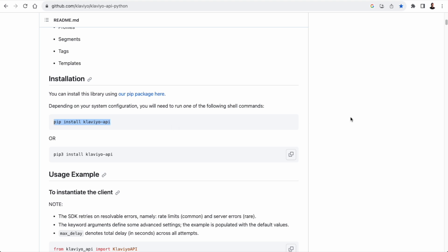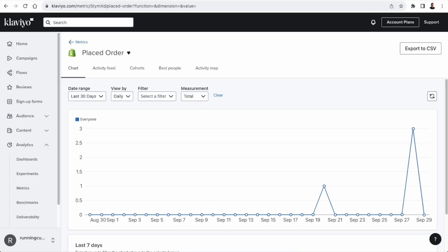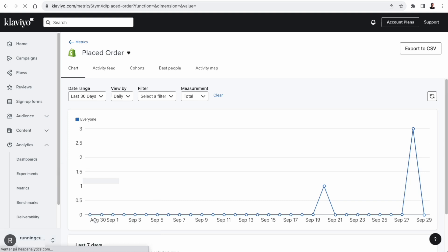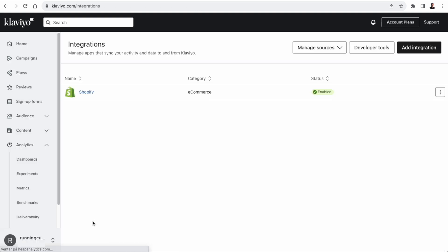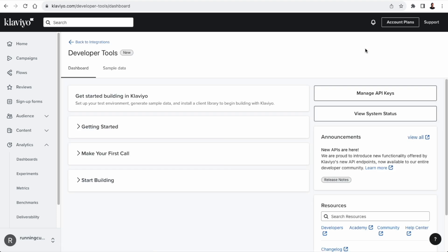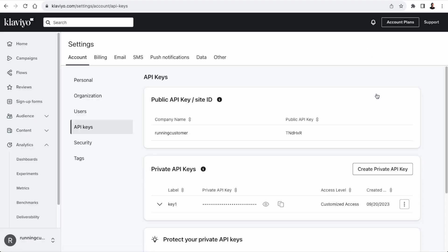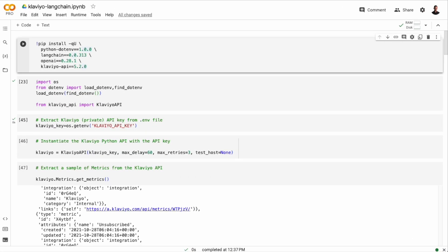But the first thing we're going to need to get started is an API key. So in the Klaviyo admin, you'll go down to the lower left corner and select integrations, and there you'll be able to click developer tools. And this is where you'll be able to create and manage your API keys. So I have created a private key here, and I'm going to copy that key and put the key in an environment file.